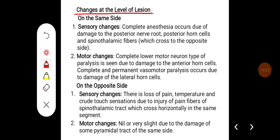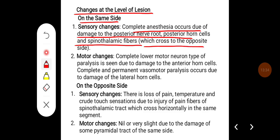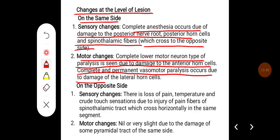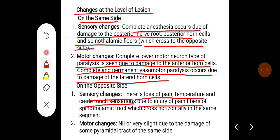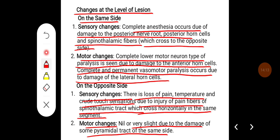Changes at the level of lesion: on the same side, complete anaesthesia occurs due to damage to the posterior nerve root, posterior horn cells, and spinothalamic fibers crossing to the opposite side. Motor changes include complete lower motor neuron type of paralysis due to damage to the anterior horn cells. Complete and permanent vasomotor paralysis occurs due to damage of the lateral horn cells. On the opposite side, there is loss of pain, temperature, and crude touch due to injury of pain fibers of the spinothalamic tract crossing horizontally in the same segment. There is nil or very slight motor involvement due to damage to some pyramidal tracts of the same side.